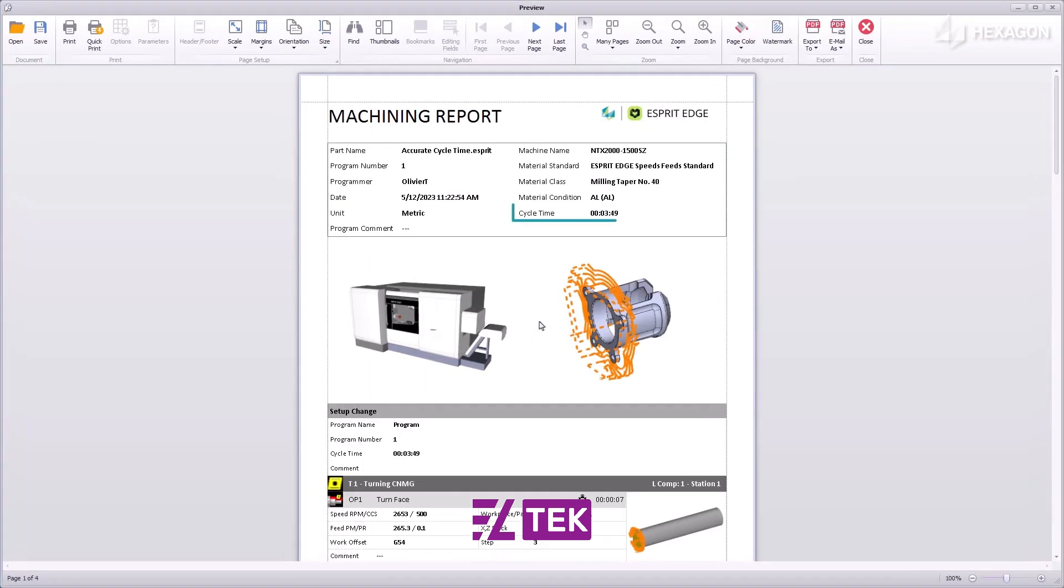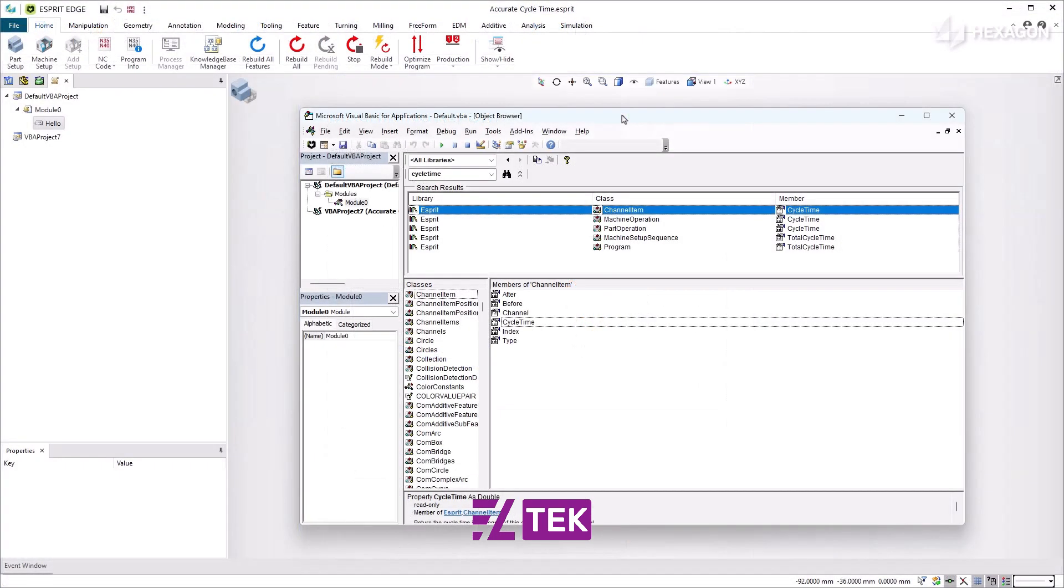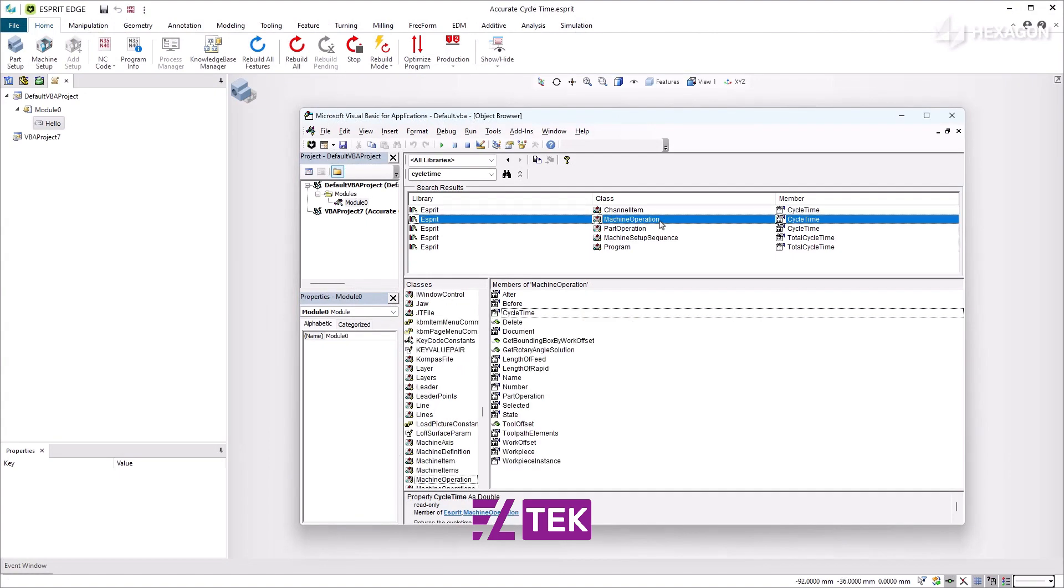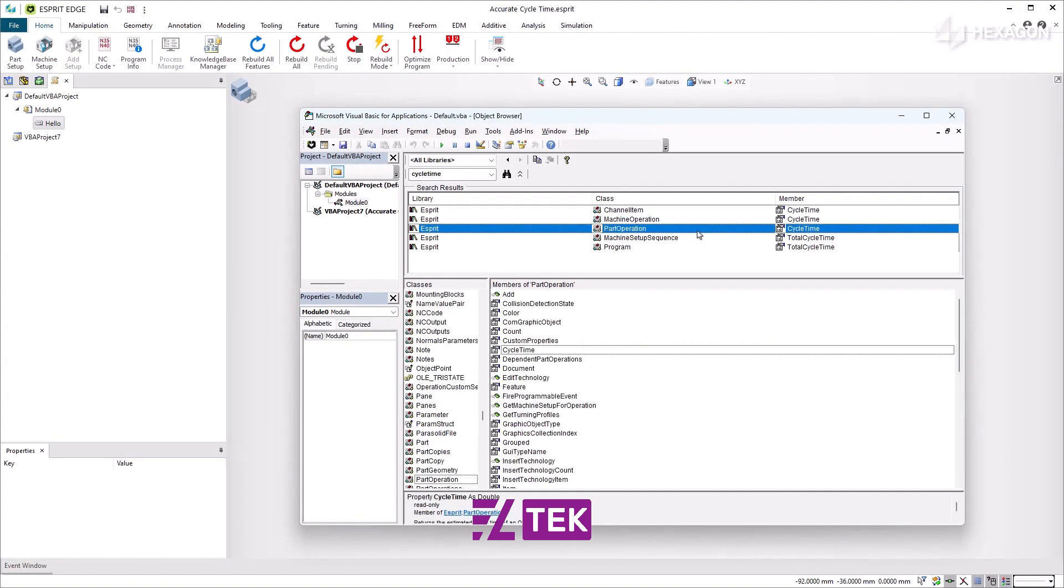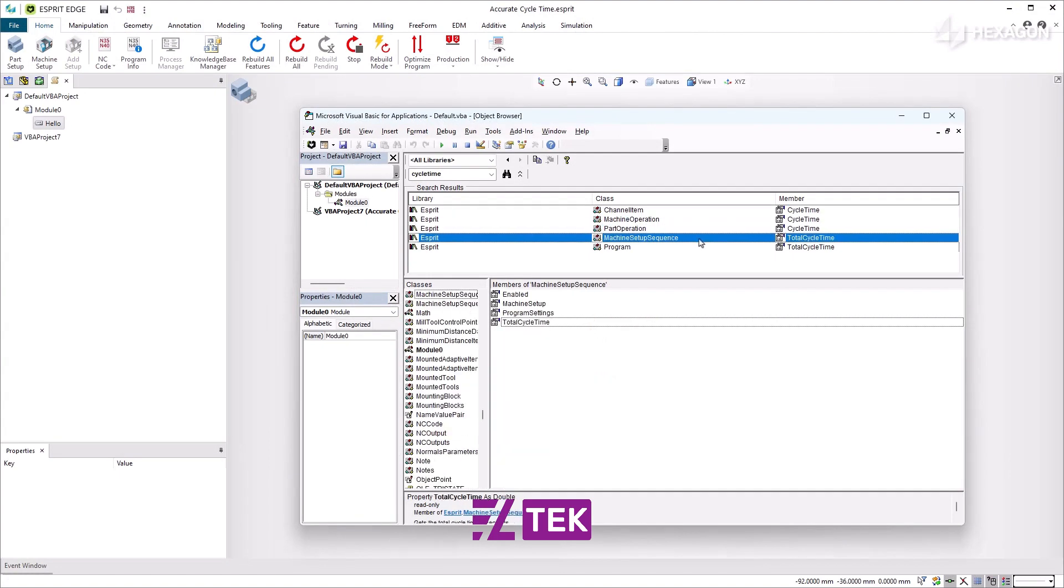We have the total cycle time at the top of the report, the total cycle time for setup, and the cycle time for each operation. All cycle times are also provided in the API. This enables development of new functionality based on the accurate cycle time.